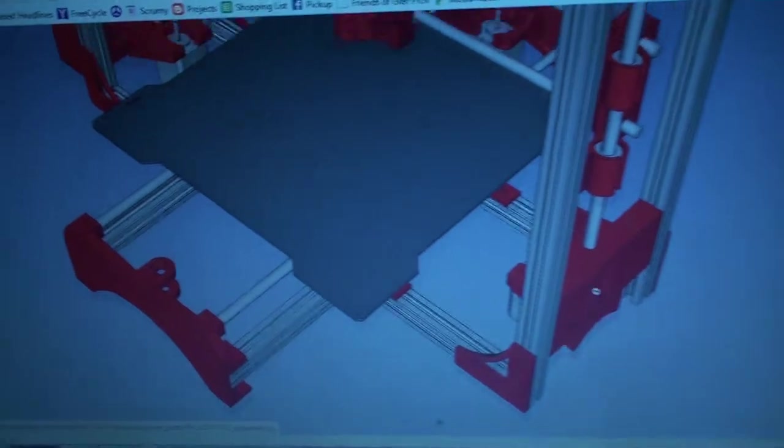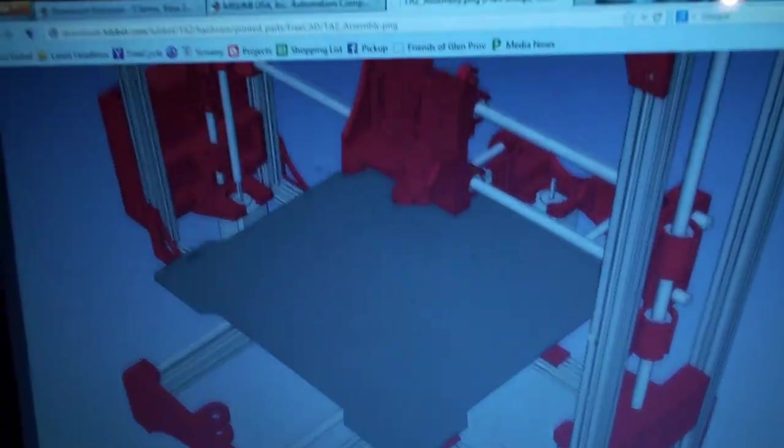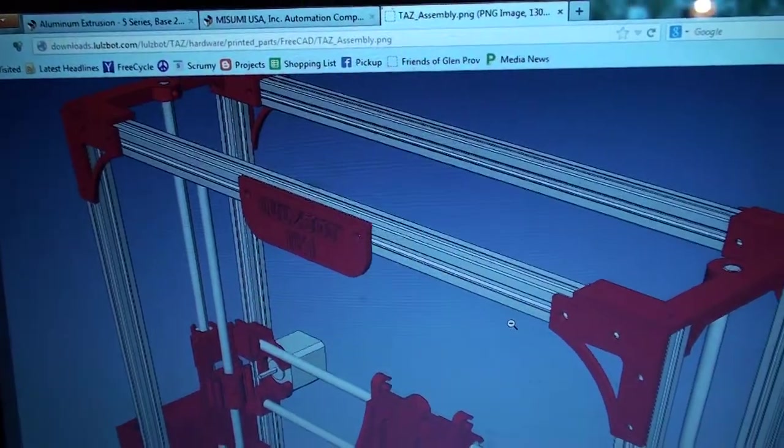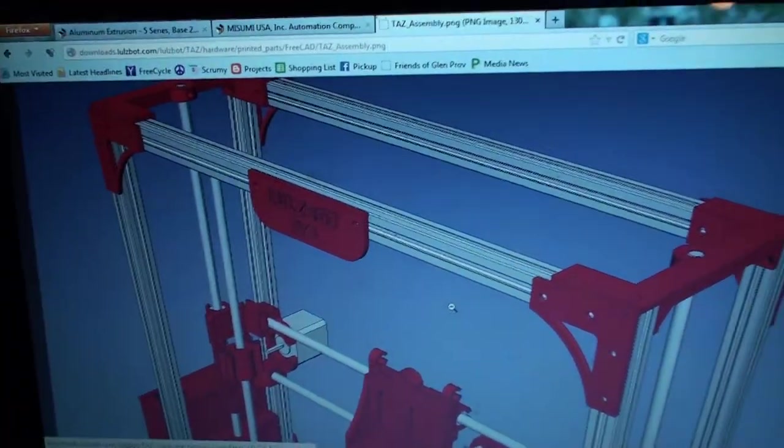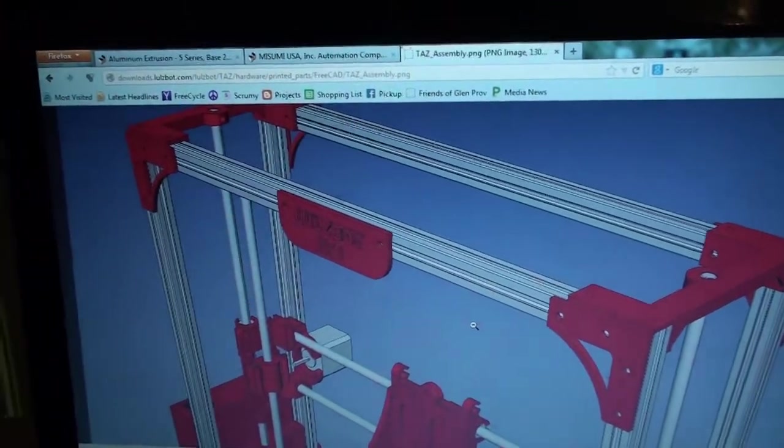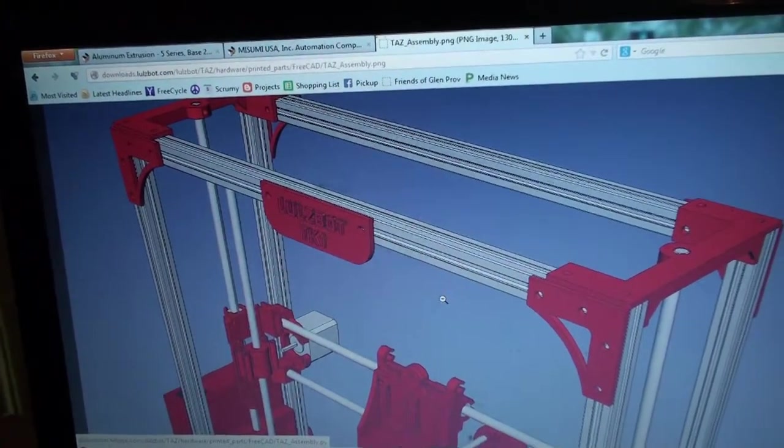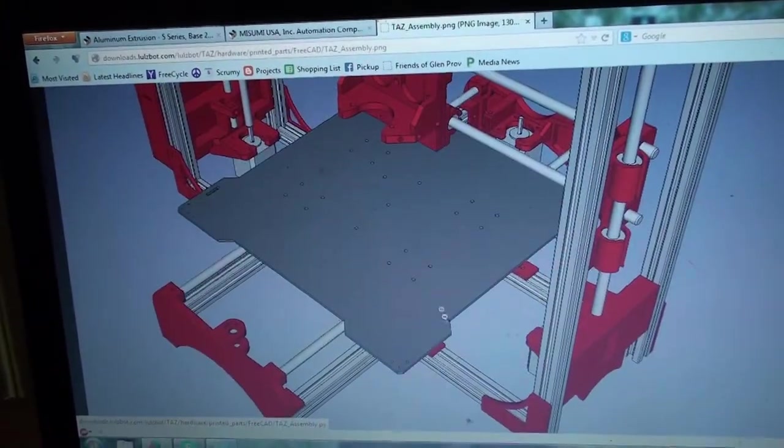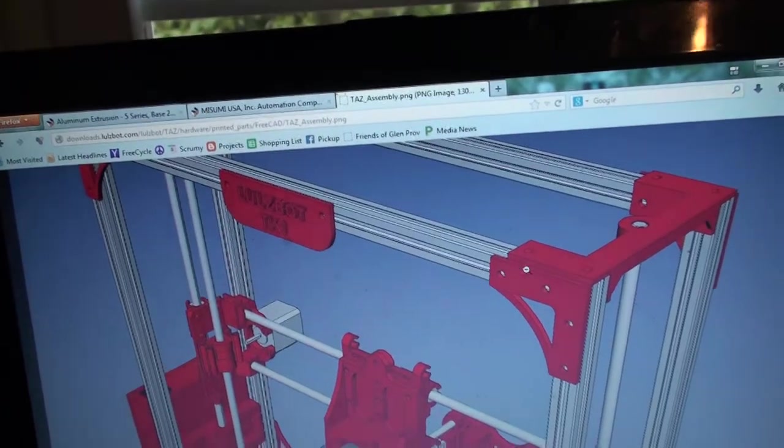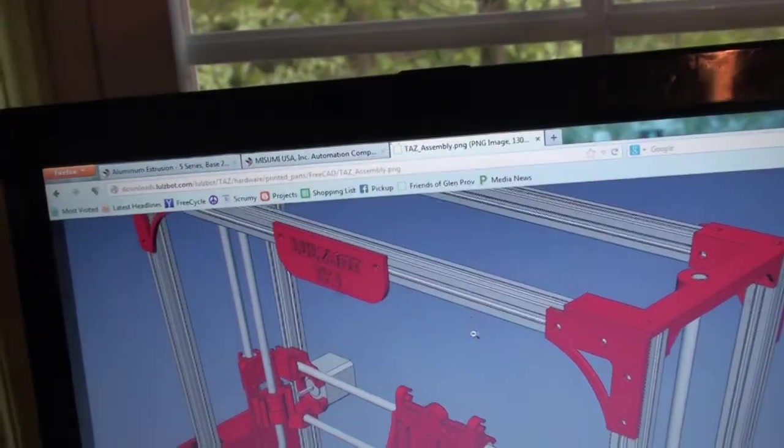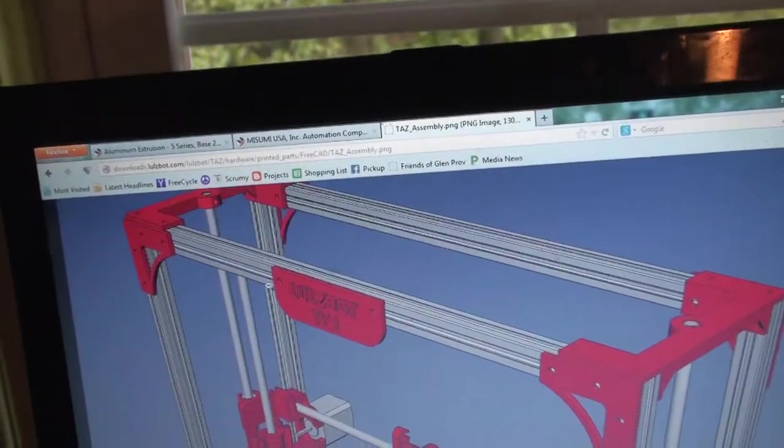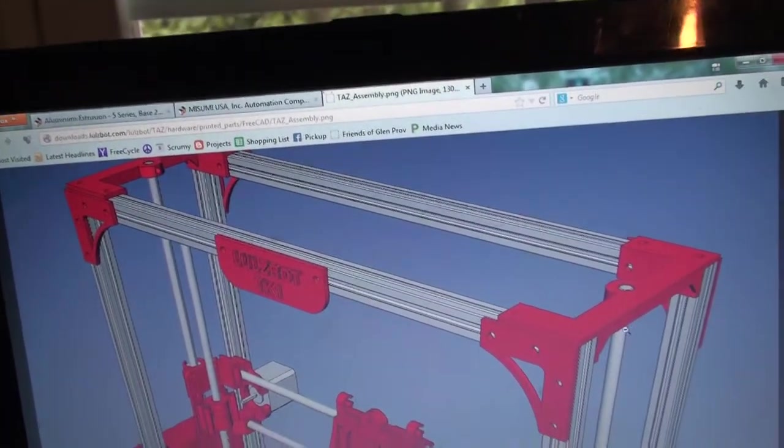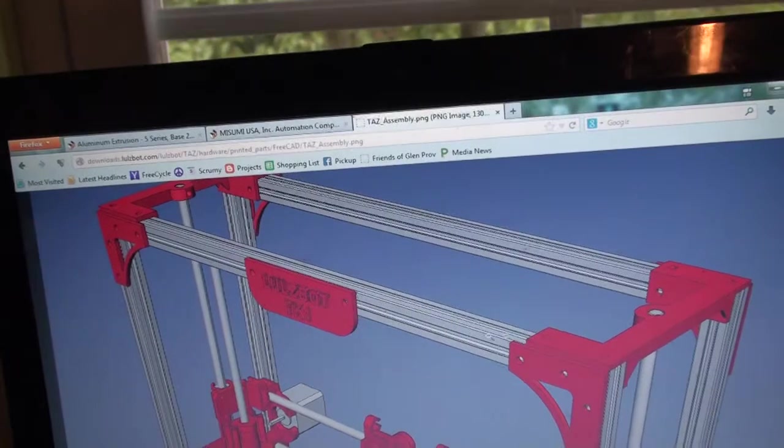I'll show you a real quick look right here. Got the model, this is just the PNG. So the X axis, those are the regular ones, these do not get tapped because there's no mounting hardware on the ends.